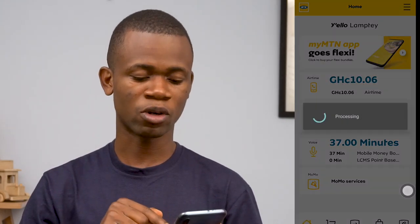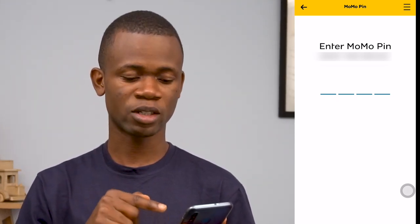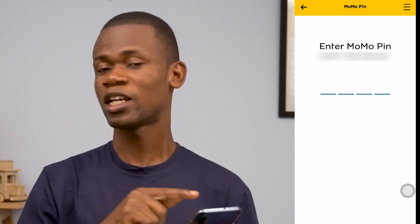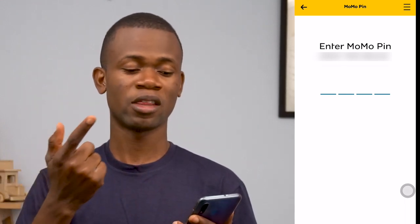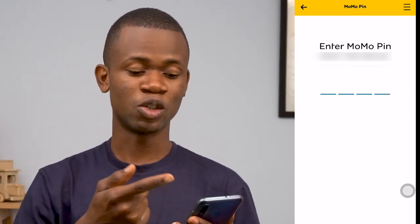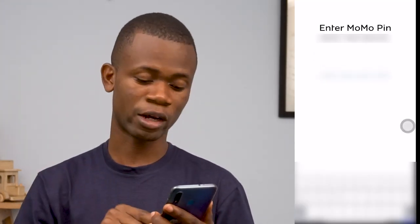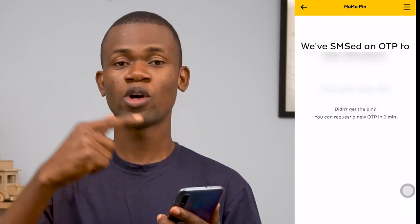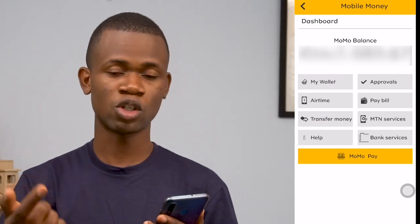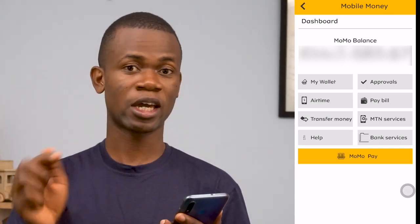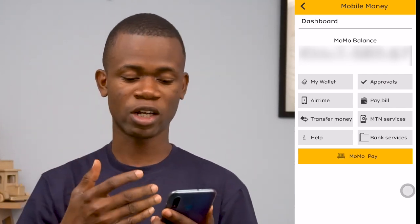I'm going to go ahead and tap on mobile money services. One cool thing about the mobile money option is that once you tap on it, it doesn't directly take you to mobile money. It first requests your PIN. So if you don't have the PIN, you can't proceed. Once you enter the PIN — it's going to be blurred out — it doesn't directly take you into the app. It generates a code which is sent, and once detected, it takes you to this particular section.